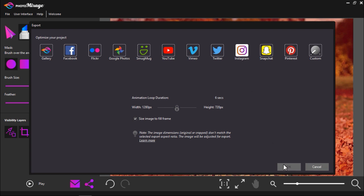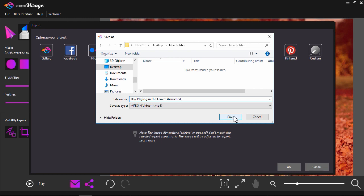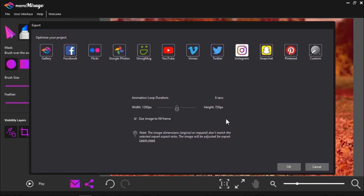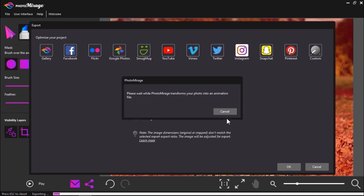Then select OK and choose where you want to save your new file. Now click save and Photo Mirage will transform your photo into an animated file.